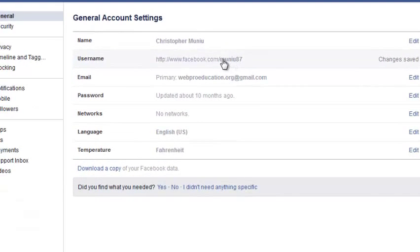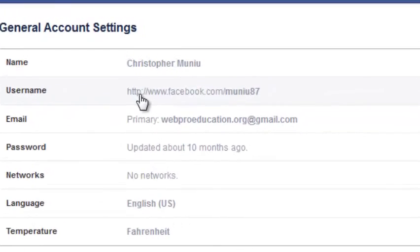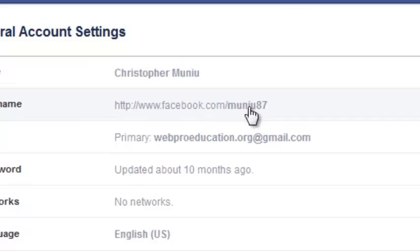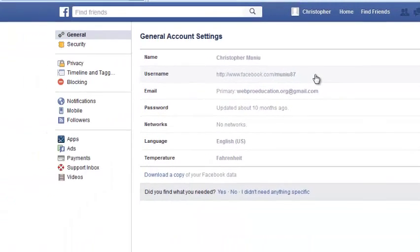That's the new username for this account, and as you can see it affects the profile URL, which is now facebook.com slash the new username as opposed to the old username. That's how you can change your Facebook username.